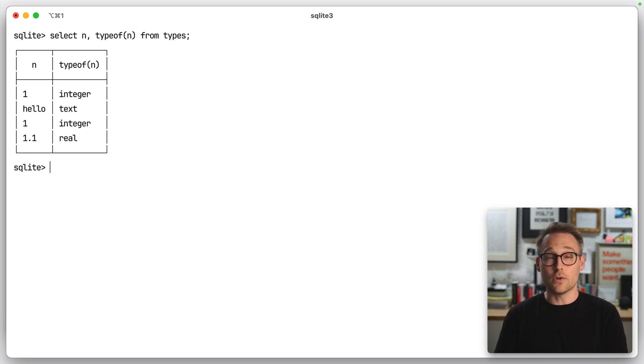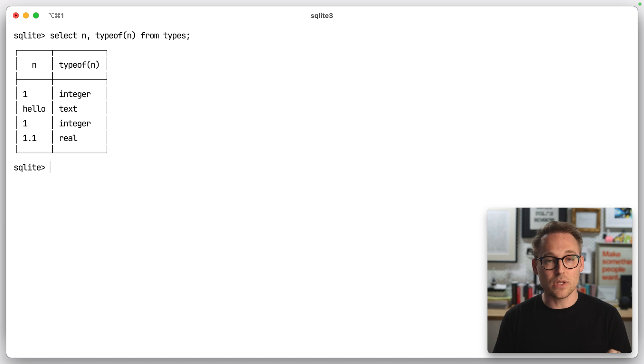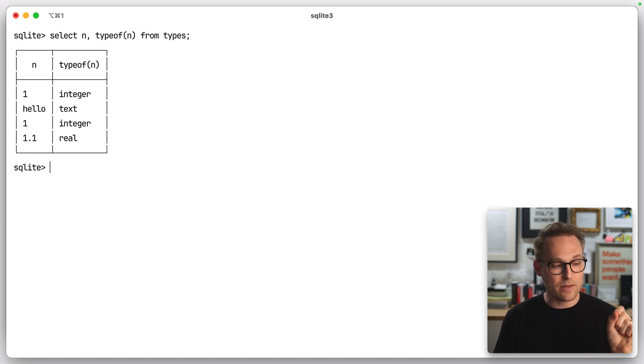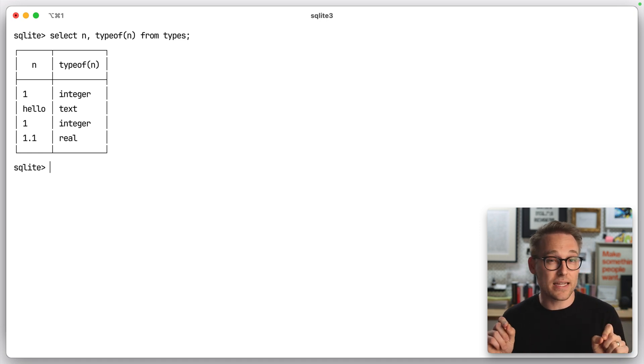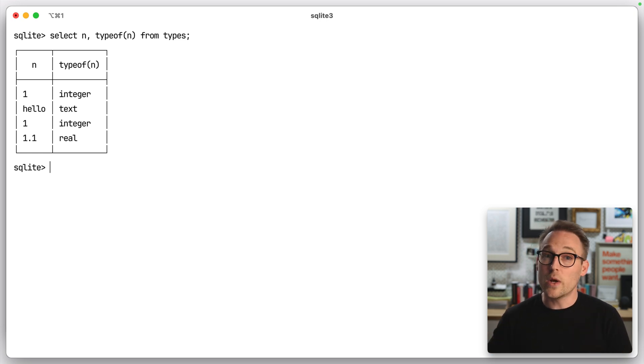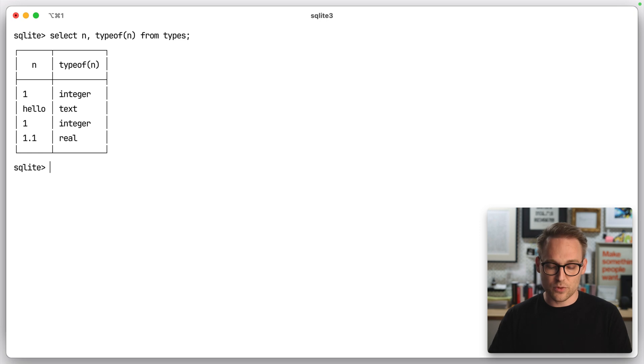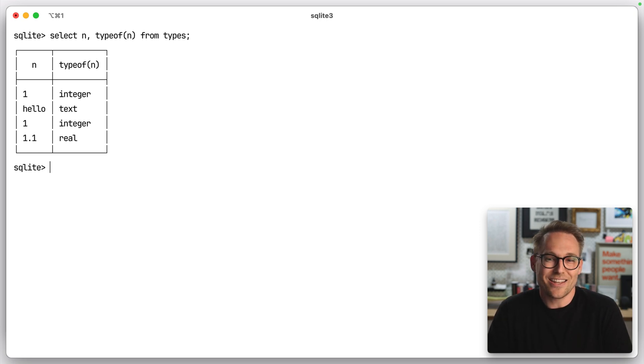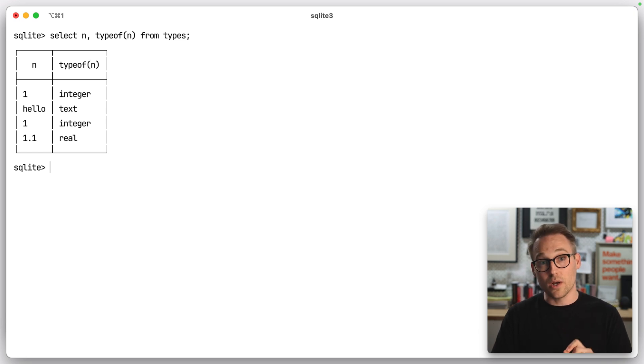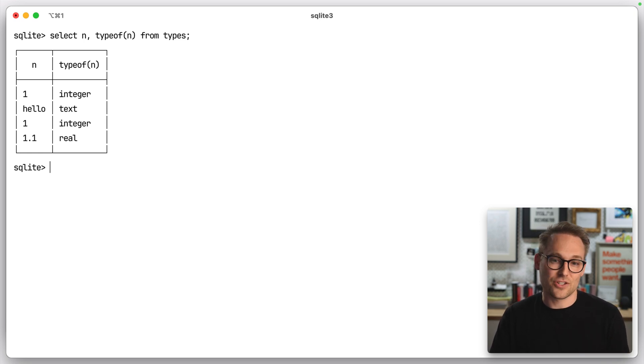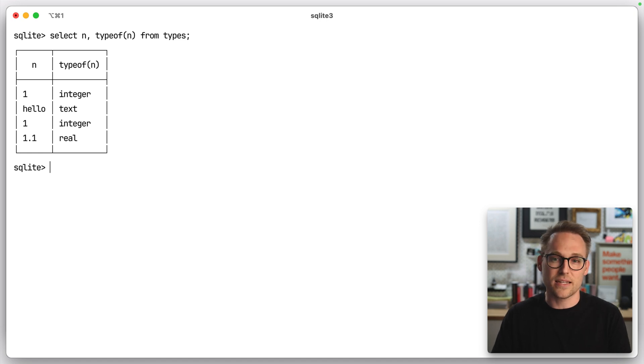So the rule that we are intuiting here is that if SQLite can convert the input that you give it into the type that is suggested for that column without losing data, then it will. So in this case, when we inserted 1.0, it said I can convert that to an integer without losing data. However, 1.1, you can't just drop the point 1. That's valuable data. And so it just puts it in as a real.